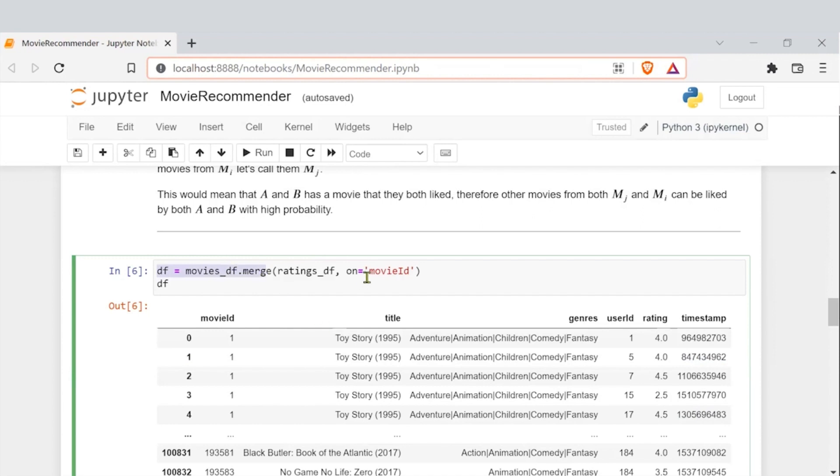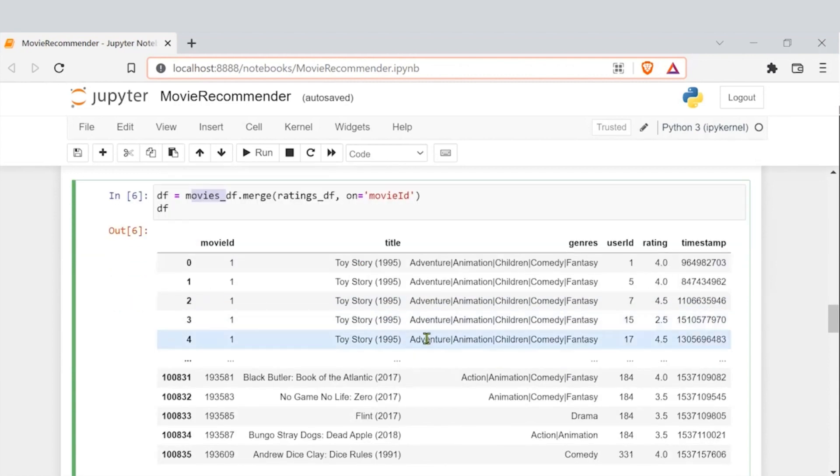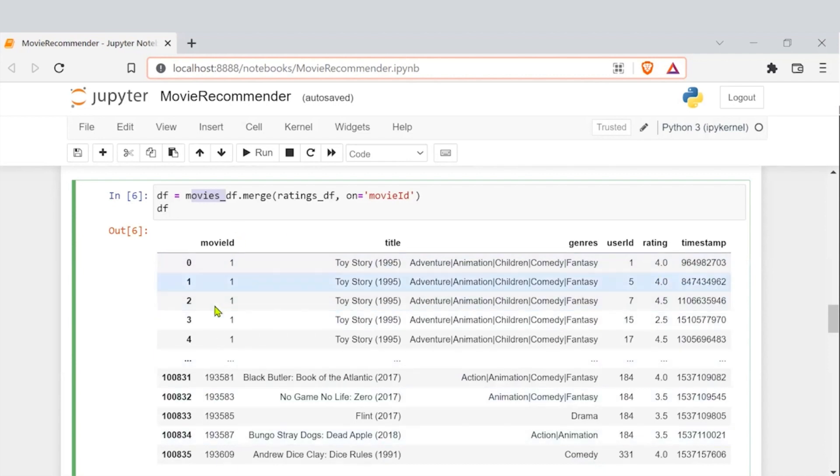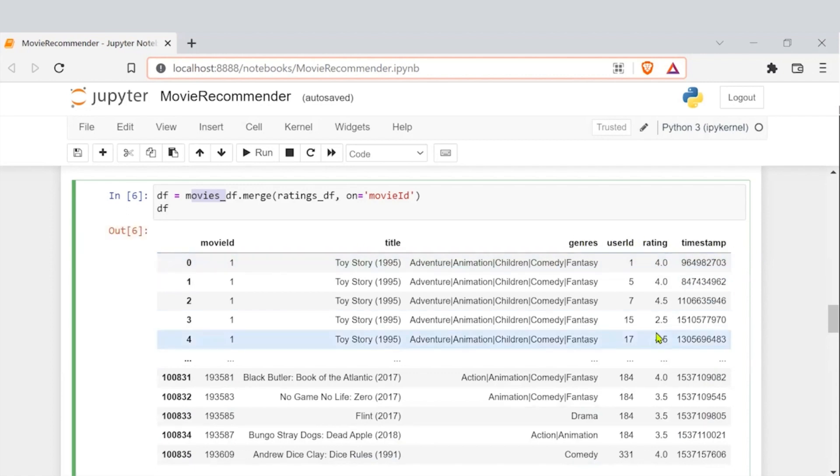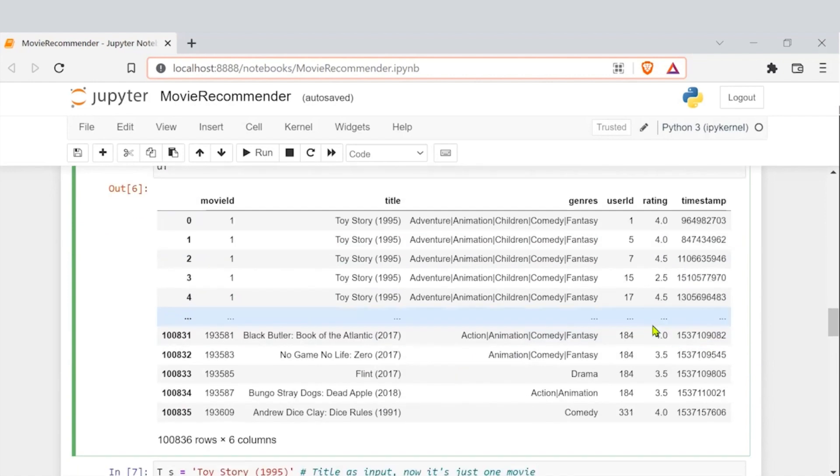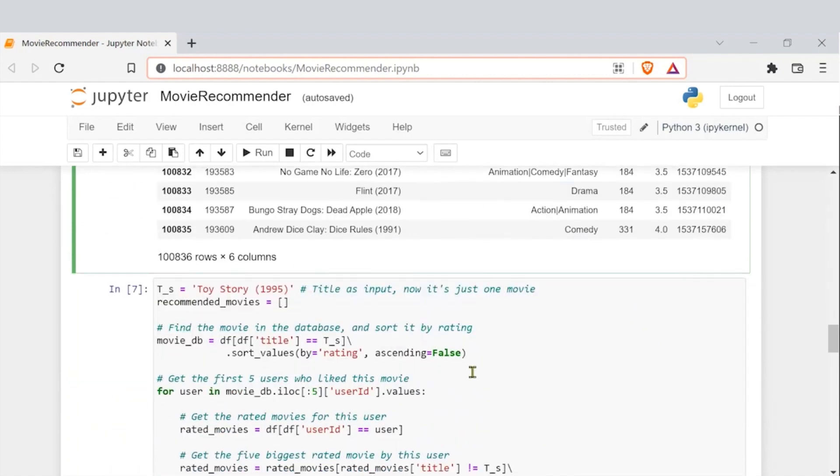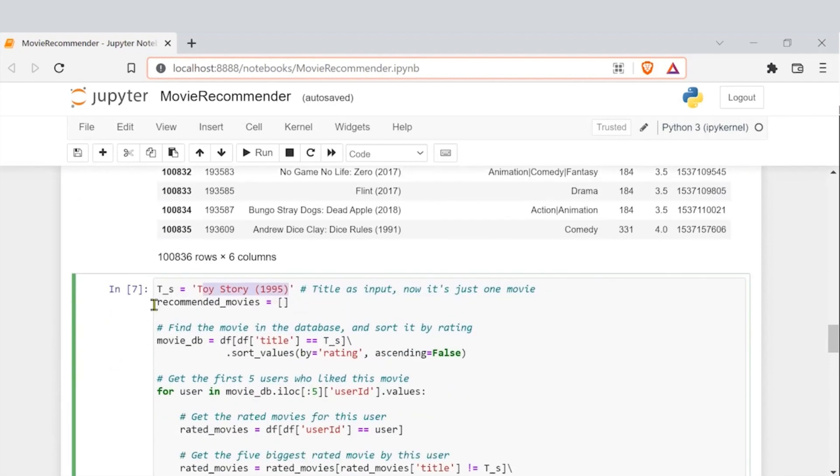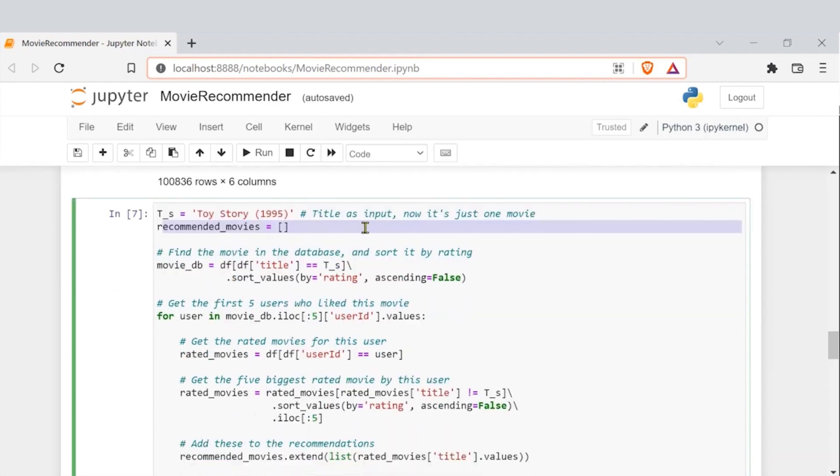So then we have this data frame where we have columns as movie ID will be the column on which we will do the merge and then we will have title, genres, user ID, ratings and timestamp as the different feature columns. Then what we are trying to do, we have just picked up a title, stored it and then created a list of recommended movies.